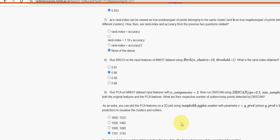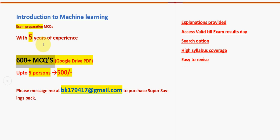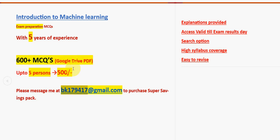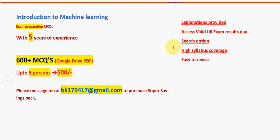These are the most probable solutions for week 10 assignment of the course introduction to machine learning. Hope this video helpful for you. If you feel the same, definitely subscribe our channel forever. Like the video and please share this with your friends and classmates and don't forget to purchase this huge number of 600 plus MCQs Google drive PDF restricted link pack. 600 MCQs for one to five persons group, the price is 500 rupees. The mail ID is bk179417@gmail.com. Access will be valid till the exam results day. Explanations will also be provided. Search option is also provided, easy to revise. That's it for this video. Keep supporting us like this forever. Until the next video. Bye, thank you.